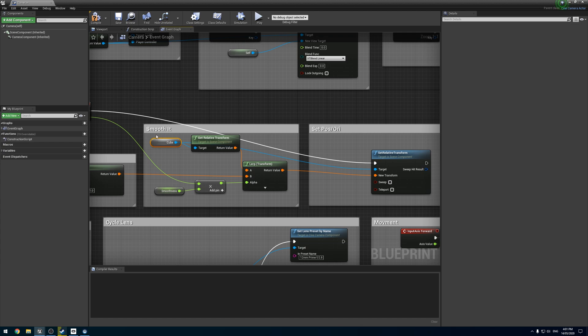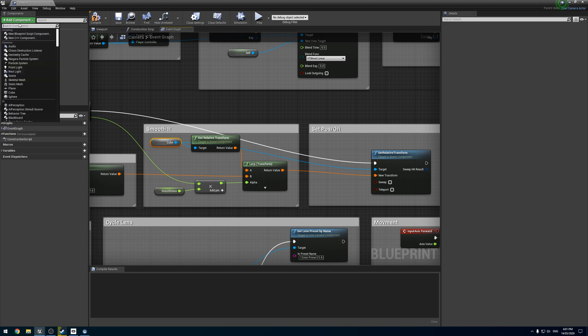If you remember, we had the arrow which was for moving around. Then we had the cube that was parented to the arrow, which was controlling the camera. And the camera didn't have anything, it was just parented to the cube, and you could move the camera around to make an offset.